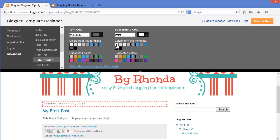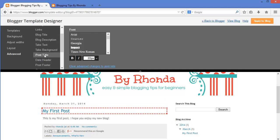Next, I will customize the post title. For the post title, I can change the font style and size. I also have the option to make the text bold or italic. I prefer to have the post title font match that of the header banner, so I will use Unkempt for the font style and increase the font size to make it easier to read.